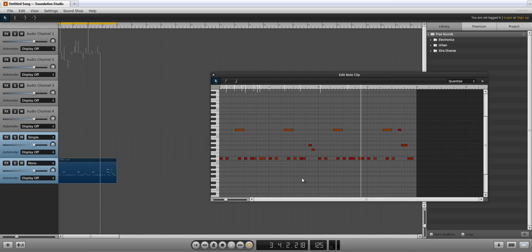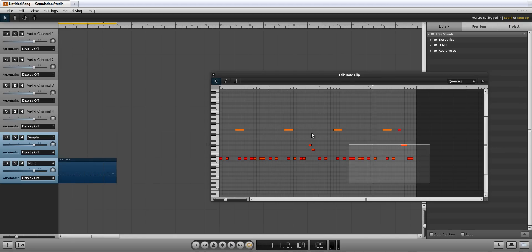Now let's adjust the velocity level, since it's a bit high, as indicated by the red notes.